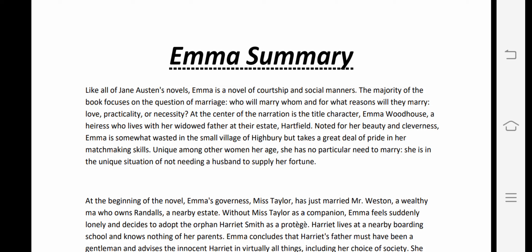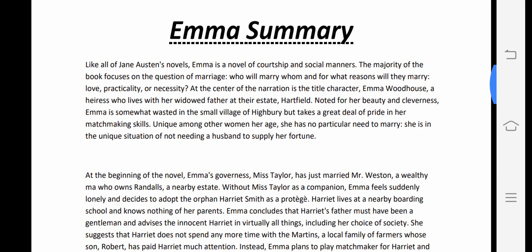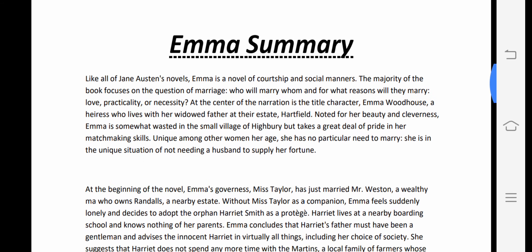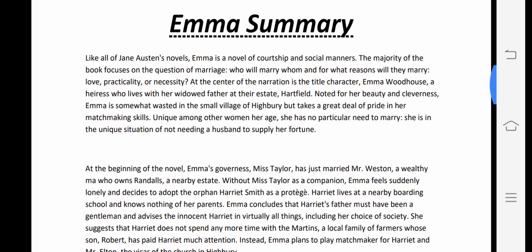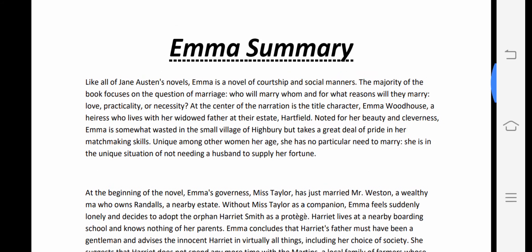Good morning friends. First of all, let me give my introduction. I am Shreya Trivedi from AKDMC Jhamnagar, and today we will study about CEM 3, CCE 6 — one of the topics, that is Emma.